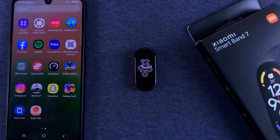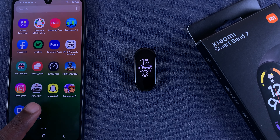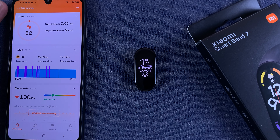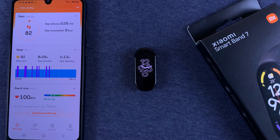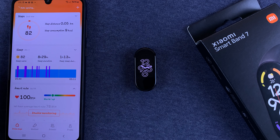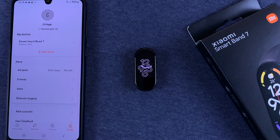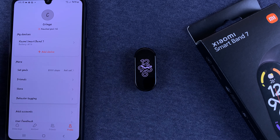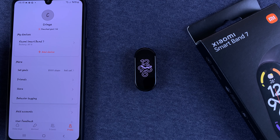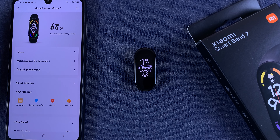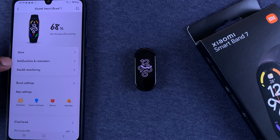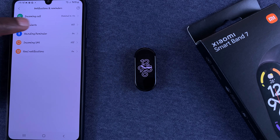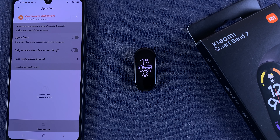This is done from the application called Zepp Life, formerly Mi Fit, so launch the app. Of course you must have paired the SmartBand to the phone via this app. Then go to Profile, and under My Devices, select the Xiaomi SmartBand 7. Select it, then go to Notifications and Reminders, then go to App Alerts.